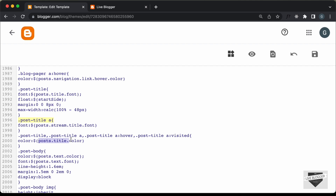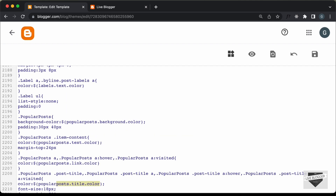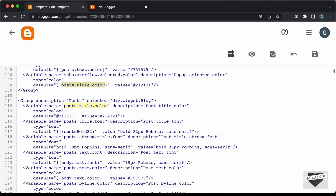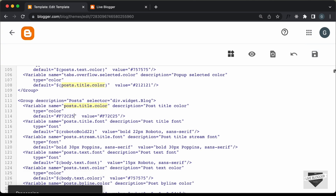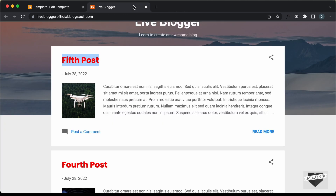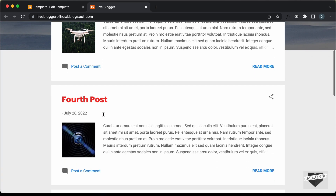Let's copy this variable and search for it. Now here we can see we have this variable named posts title color, with the description and the type. The thing we are focused on is the default and the value. Let's change the color — the value is F72C25. Let's paste the color for both value and default and click Save. Now let's go back to the website, refresh the page, and we can see the color has changed for the headings of all the posts.